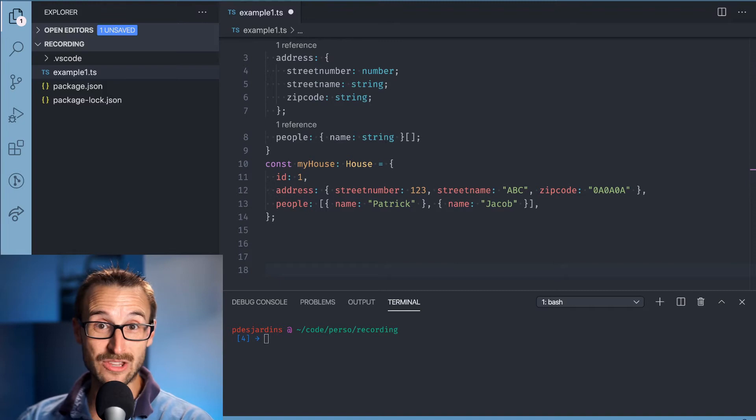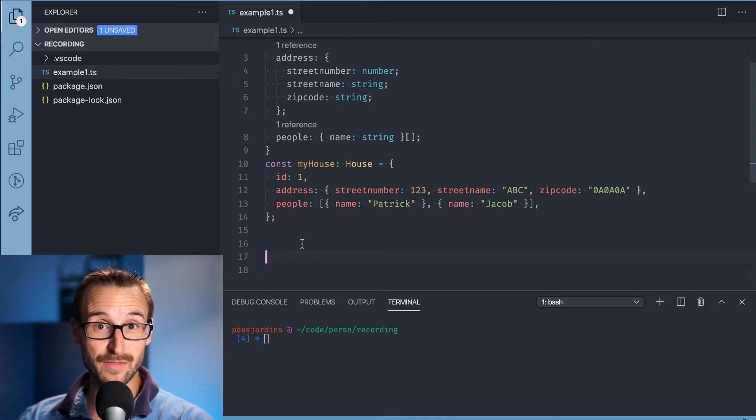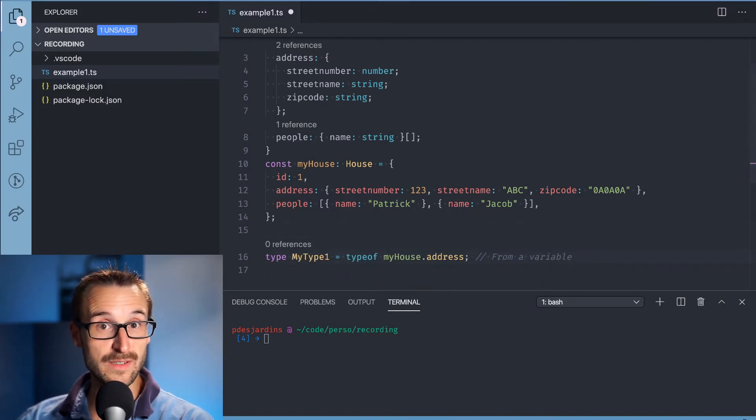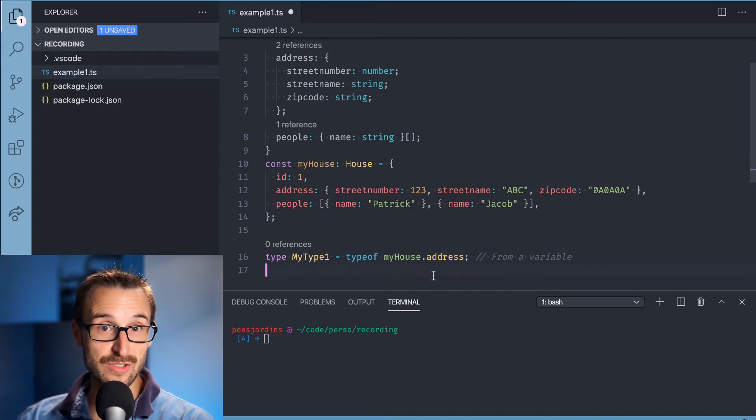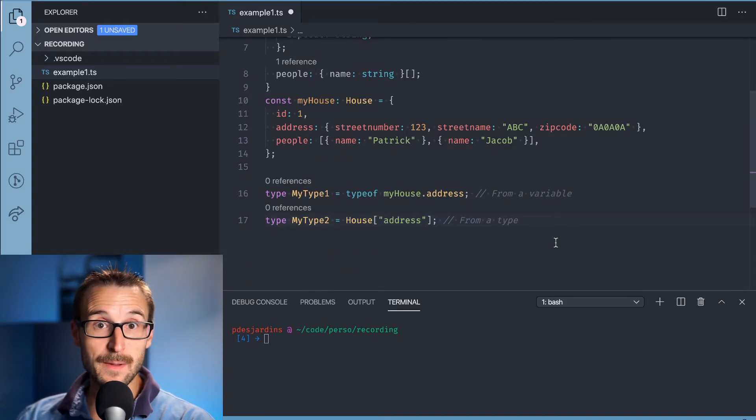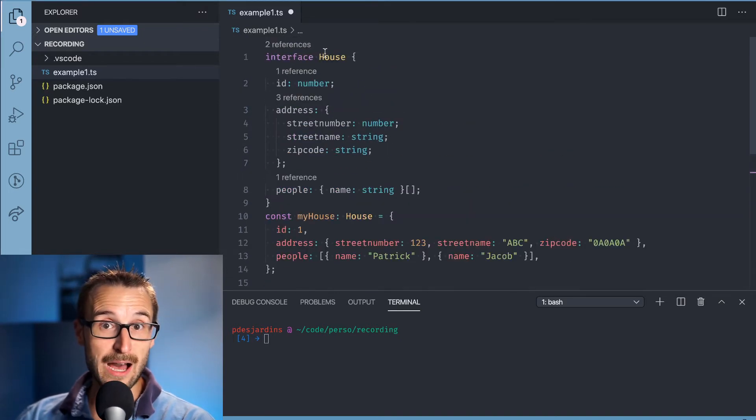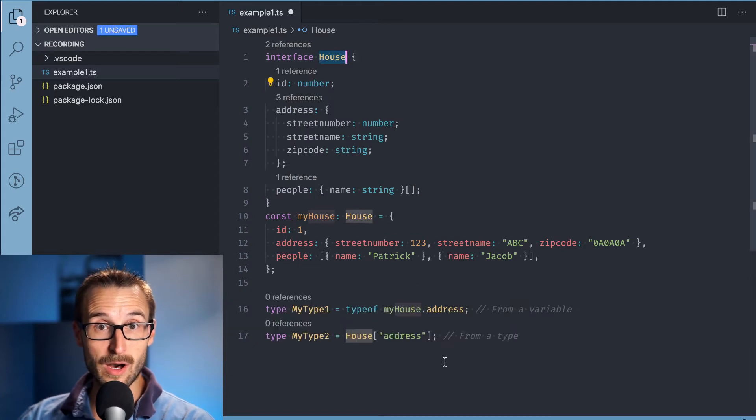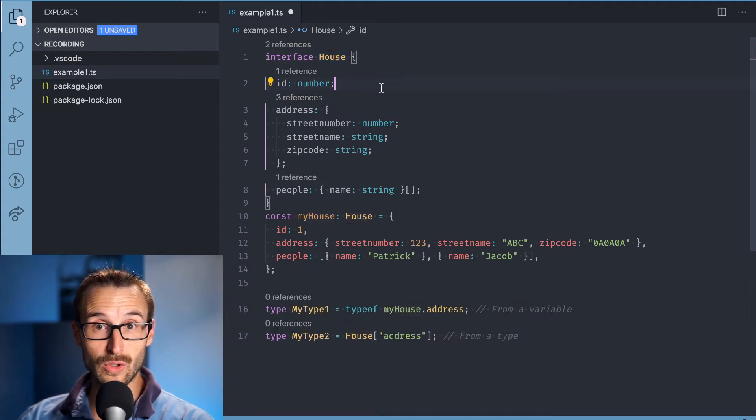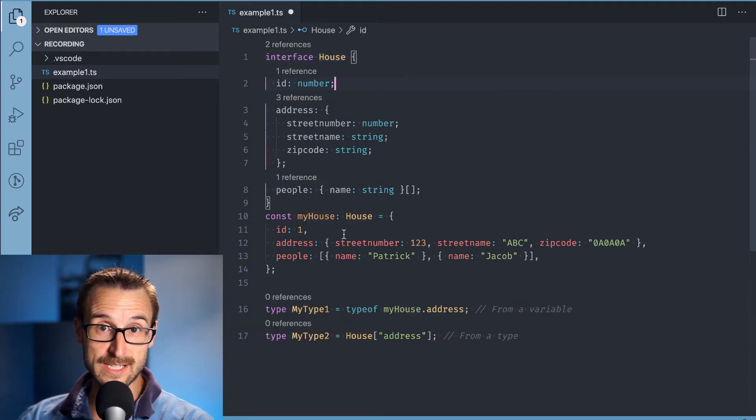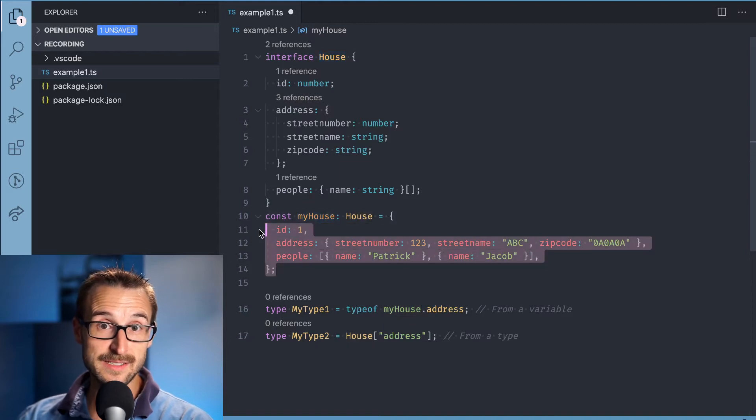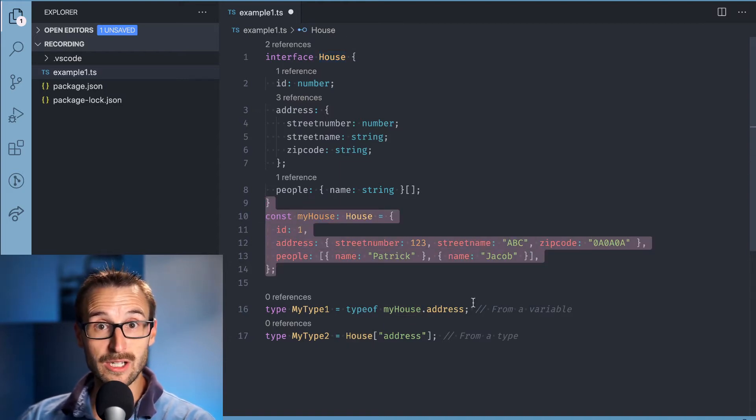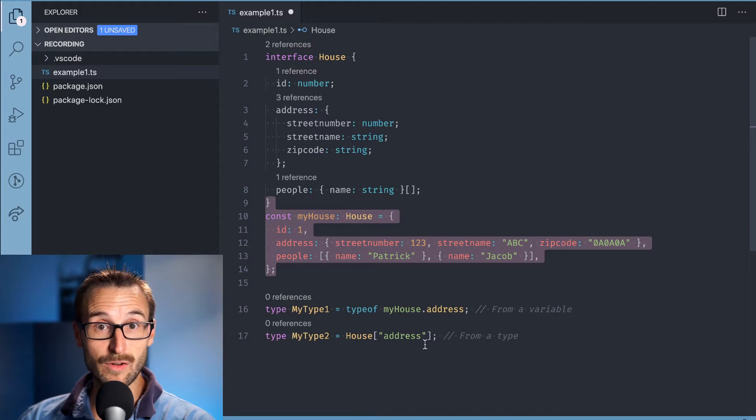In the current code we have an interface house which has a couple of fields. We are instantiating a myhouse variable of type house. Then we use typeof from the variable and we get a type for the address that needed the instantiation of the house. On the contrary, the mytype2 is built directly from the interface.